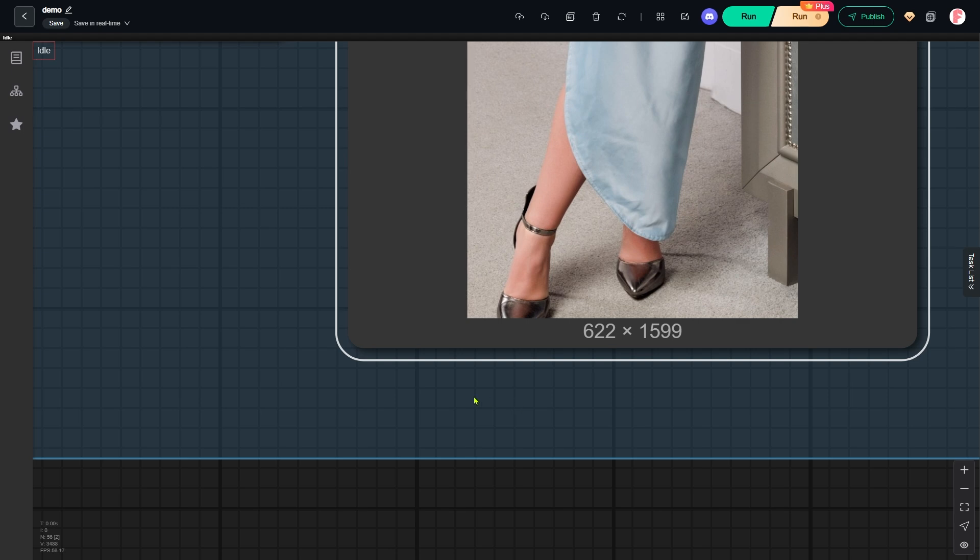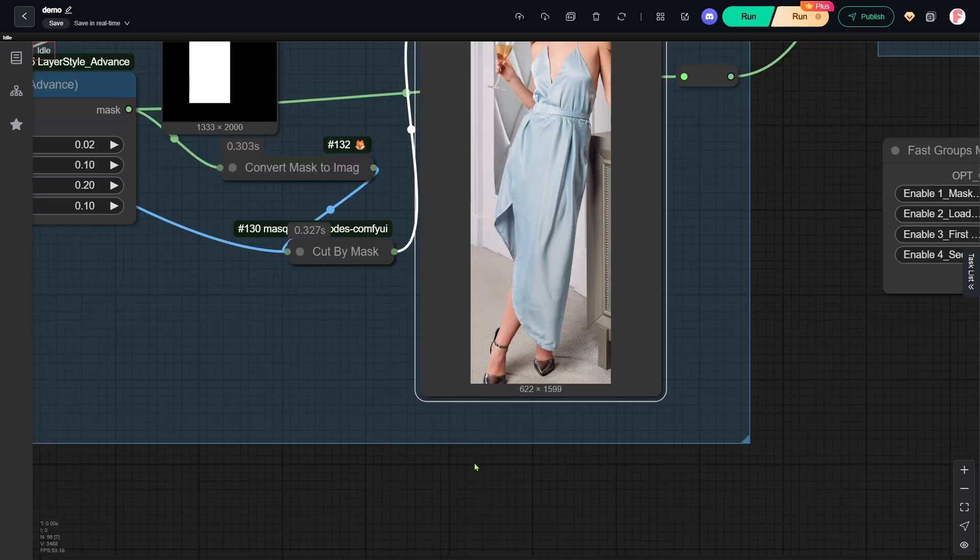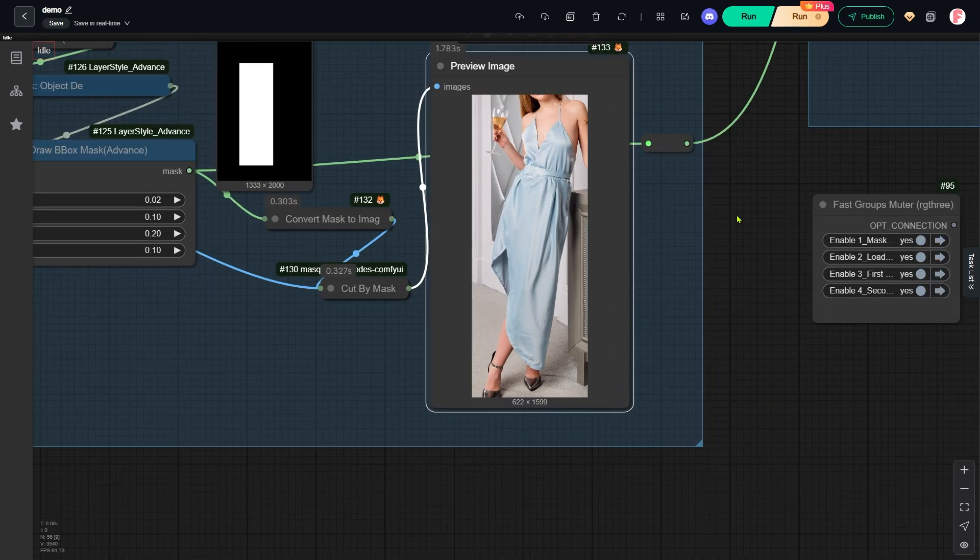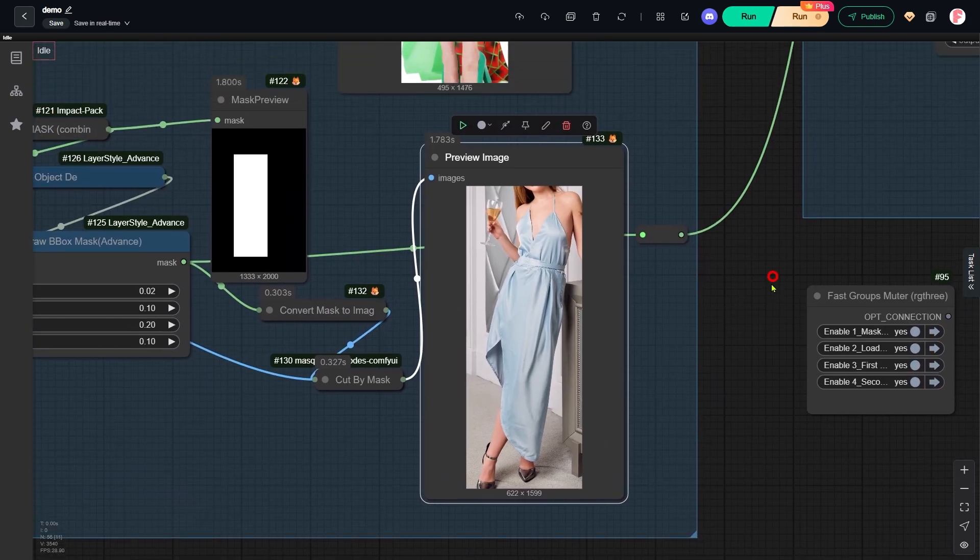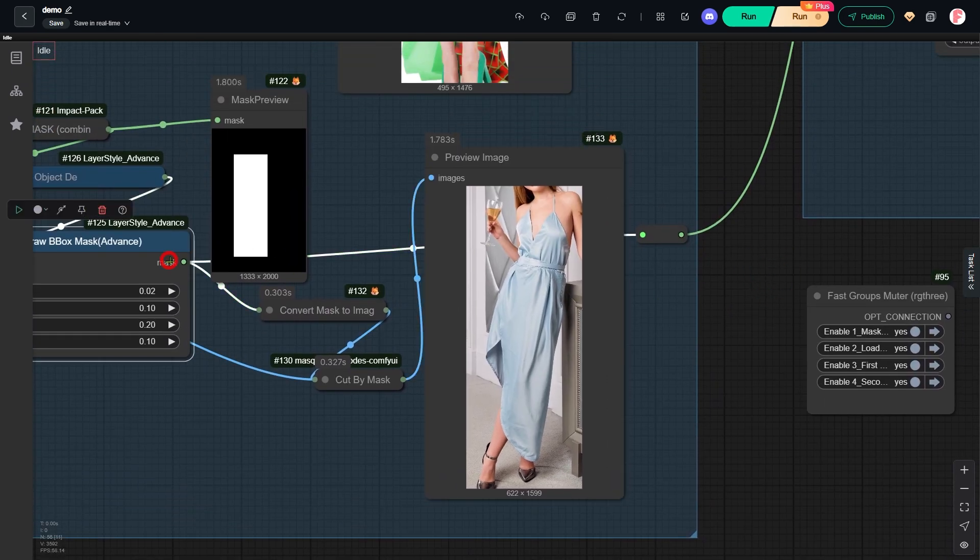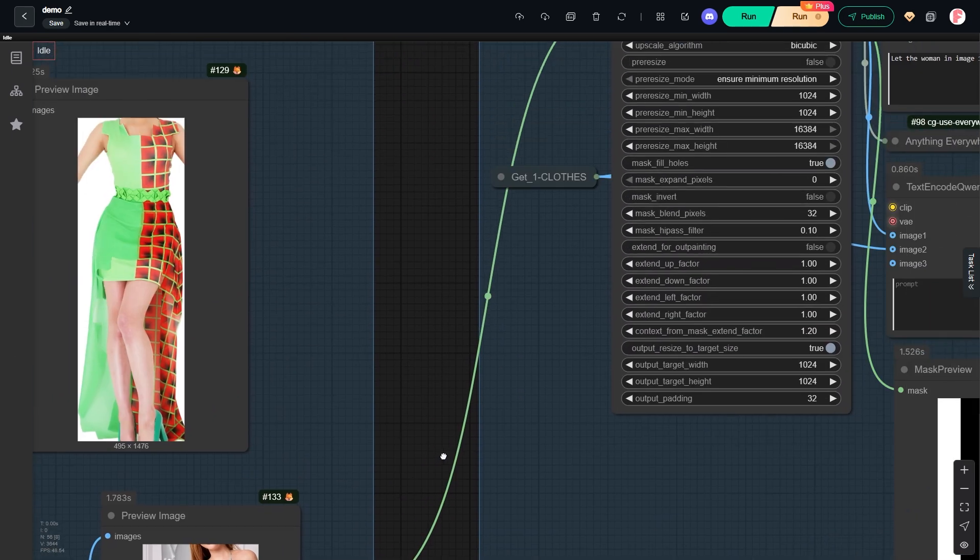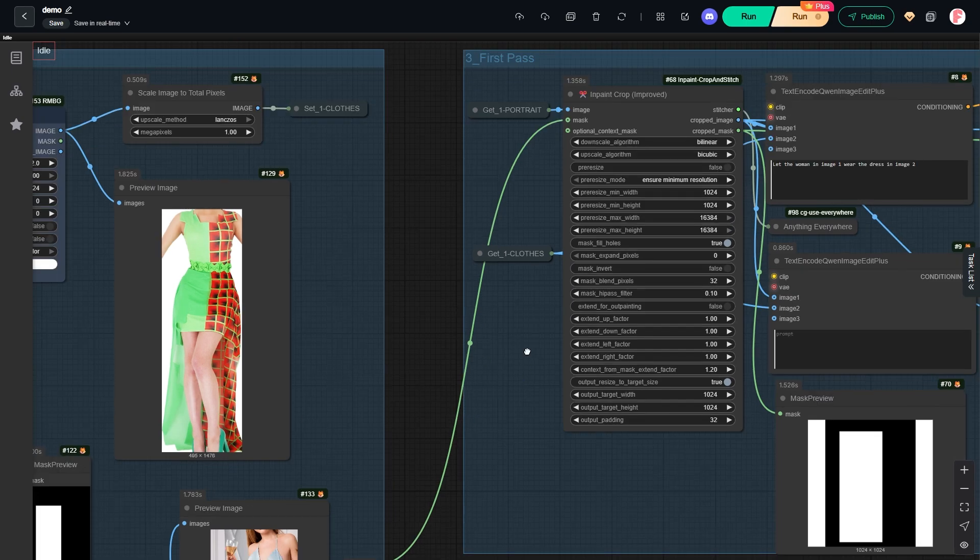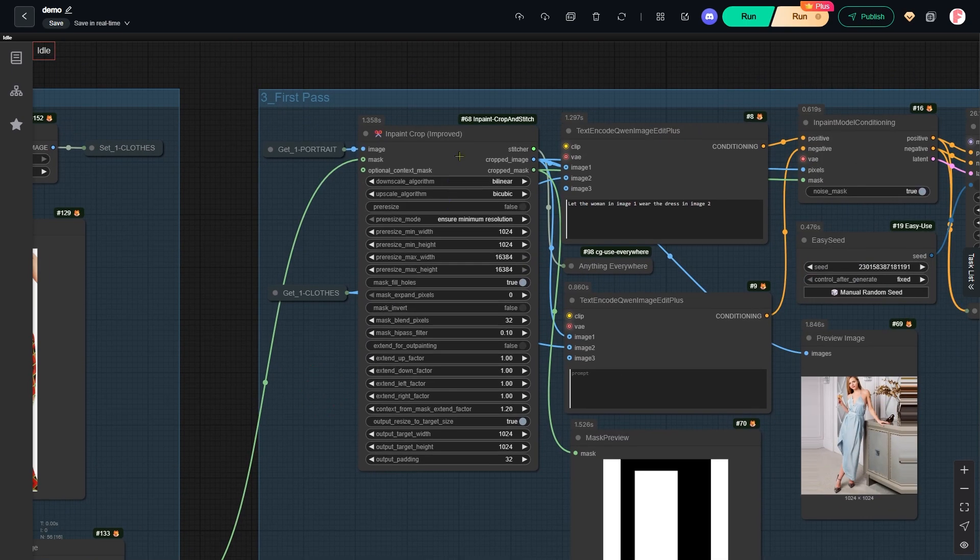In other words, you need to imagine how much space the new dress will take up, and then adjust the mask with this node to create enough room. This adjusted mask now goes into the inpaint crop node in the next group.